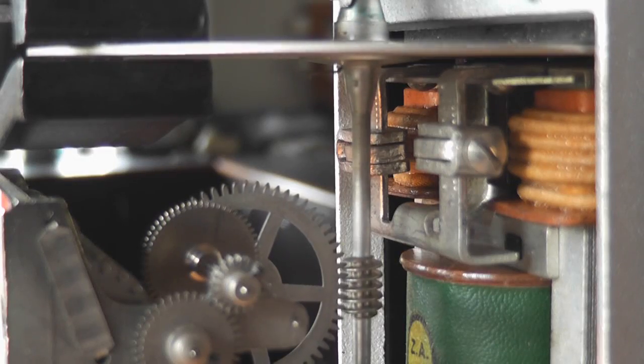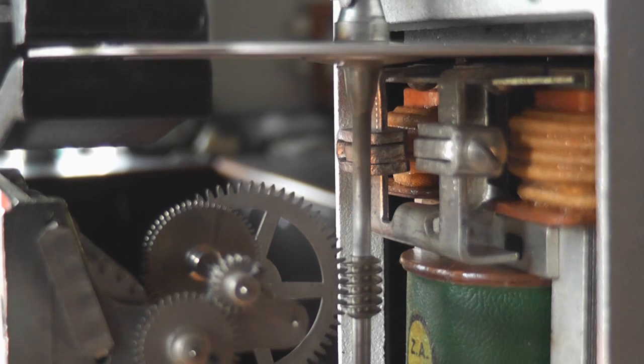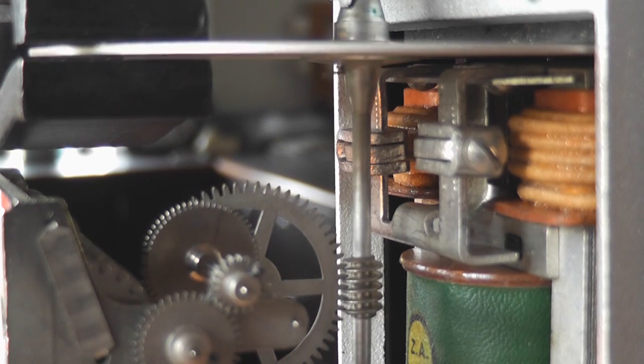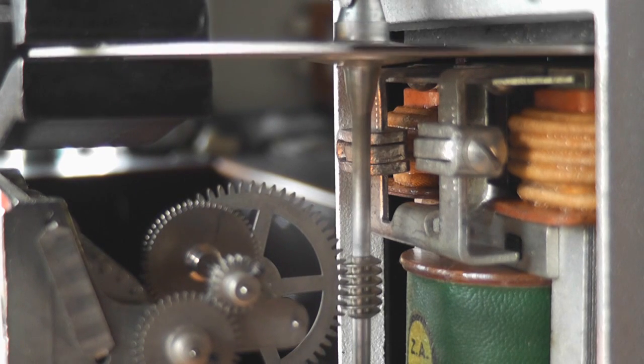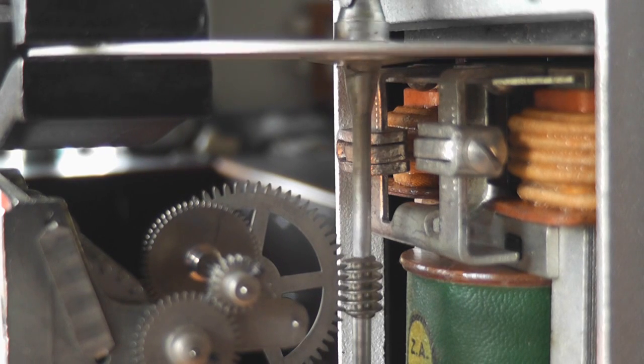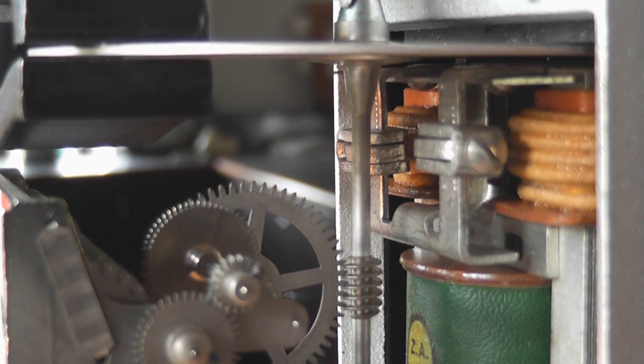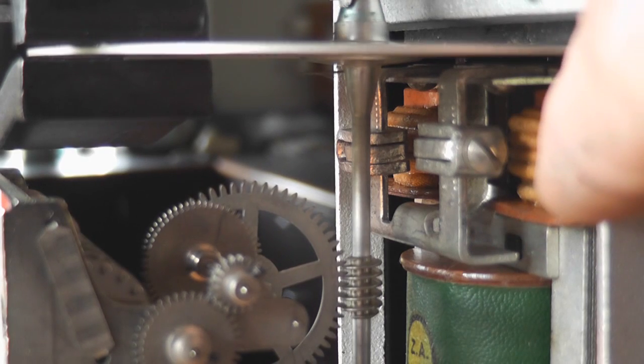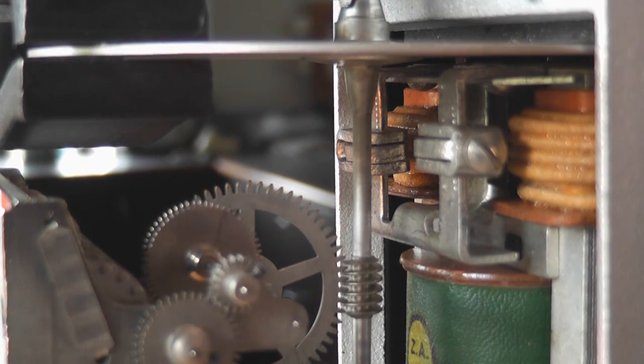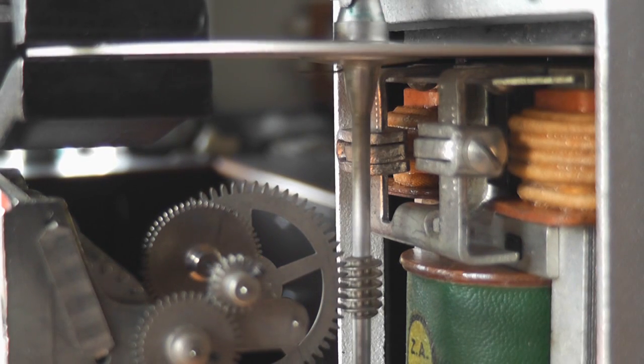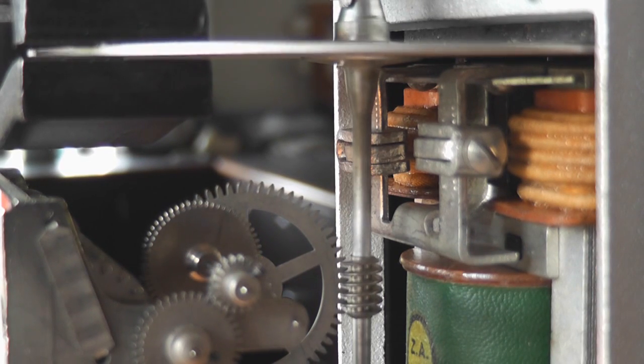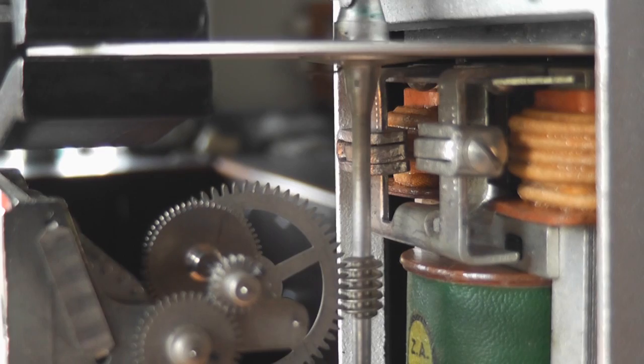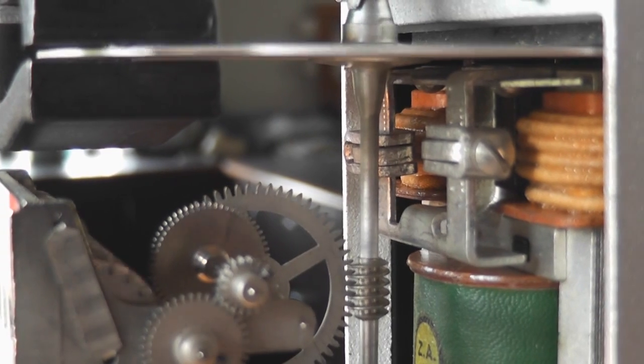This AEG meter is actually very interesting. The way it's built. We can see the current coil here, potential coil underneath, and then the disc on top of the actual device.